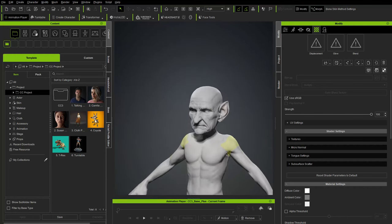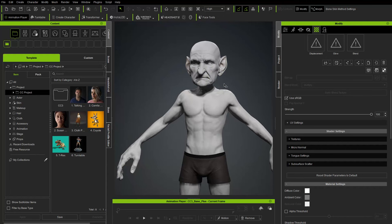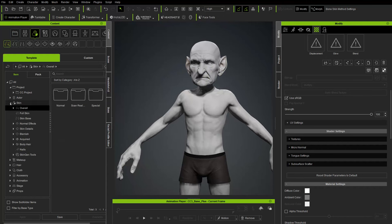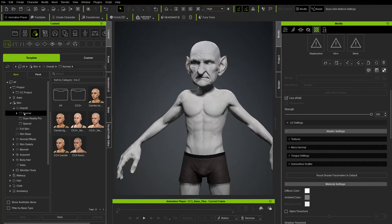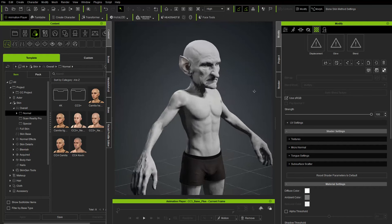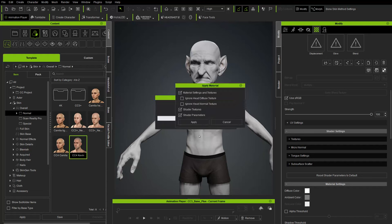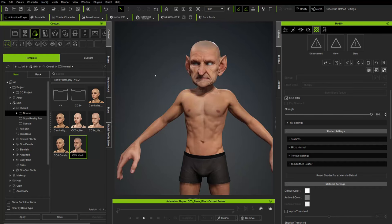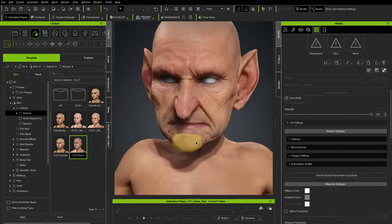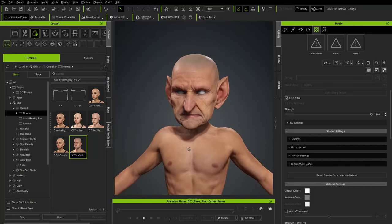Go to Motion > Pose > A-Pose, then Content. Since we just baked normals we have no textures for skin, eyes, or teeth. Go to Skin Overall, click Normal, and apply Kevin's skin textures — double-click and say Ignore the head normal texture, hit Apply. We keep our normal map on the head but get Kevin's skin on the body.